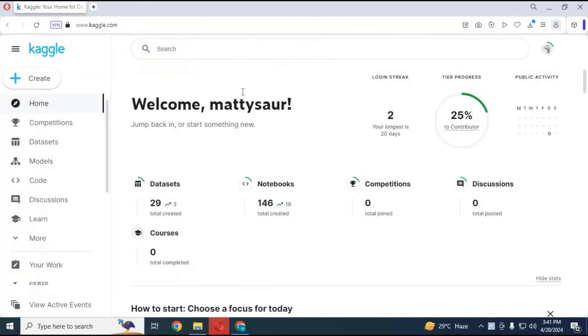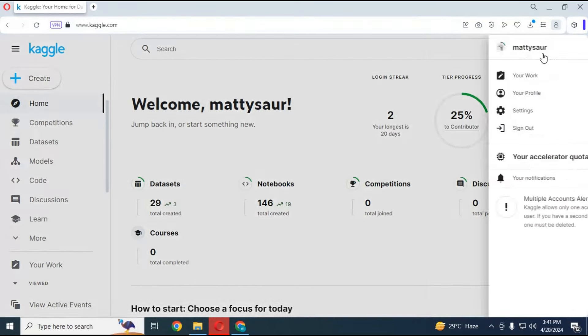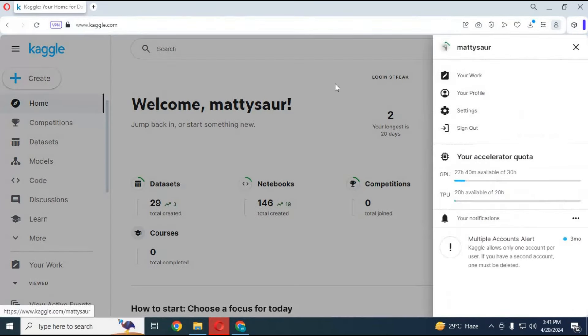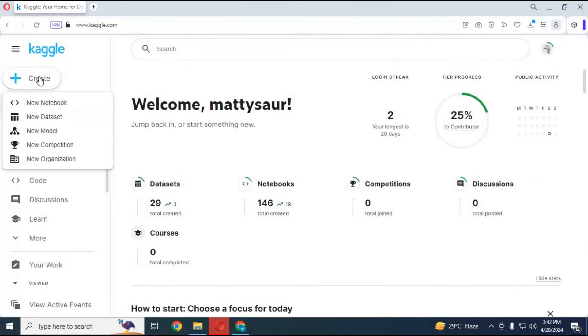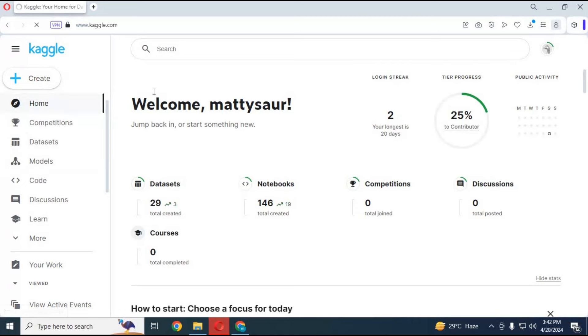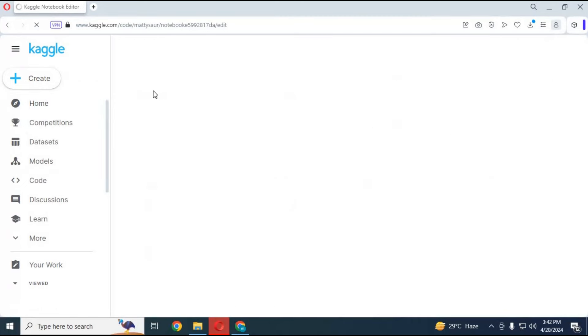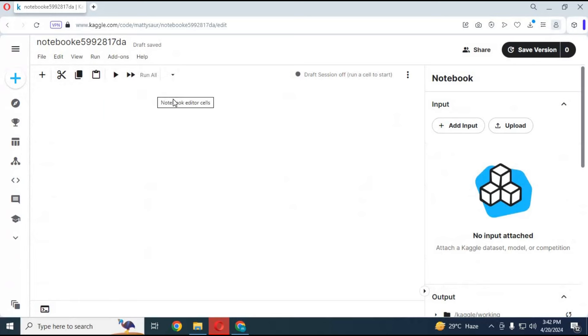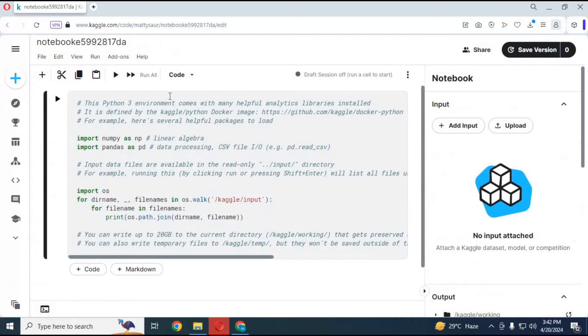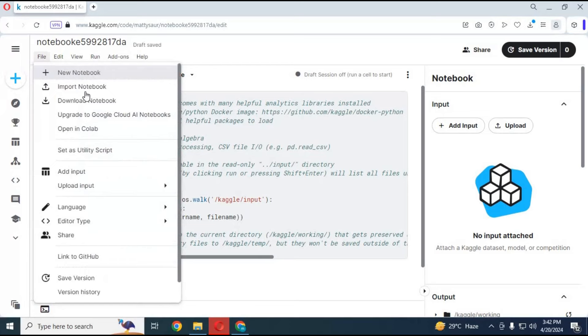To use the notebook, go to Kaggle. Make sure you are signed in or it won't work. Click on create and create new notebook. Always create a new notebook for a new project. Click on file and upload the notebook you downloaded.